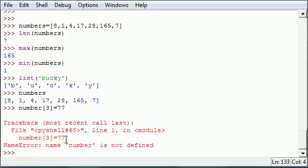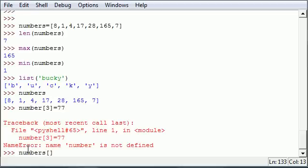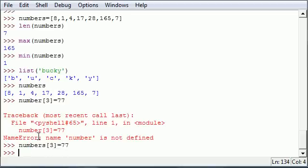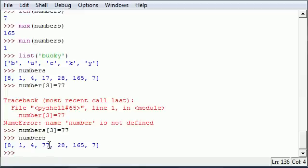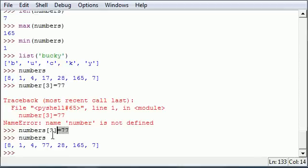We're getting an error because I put 'number' instead of 'numbers'. So: numbers[3] = 77 — and bam, it works. When you output the list on screen, it now has changed that value of 17 to 77. That is how you use index notation to reference an element and assign it a new value, allowing you to change just one specific value instead of retyping your whole entire list.